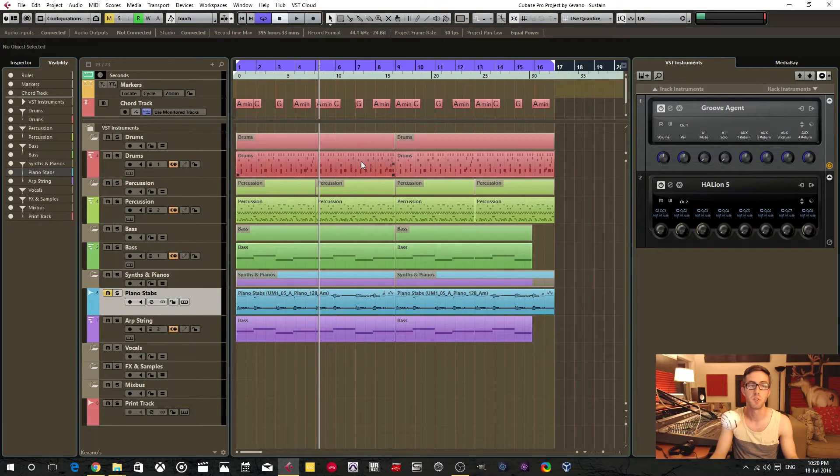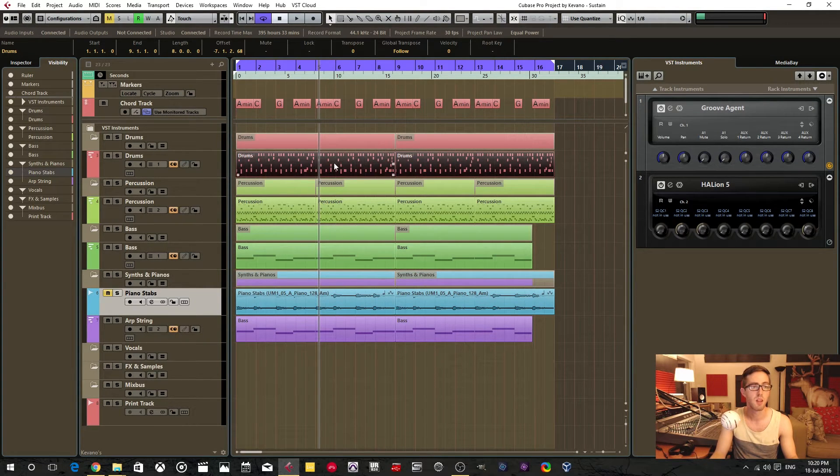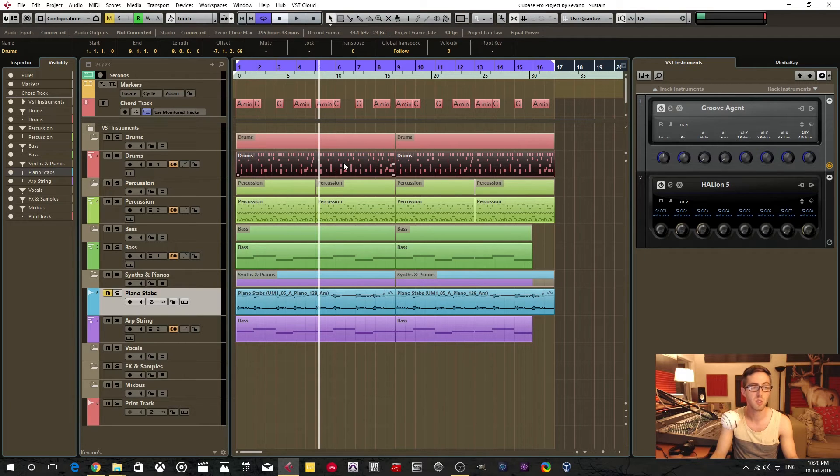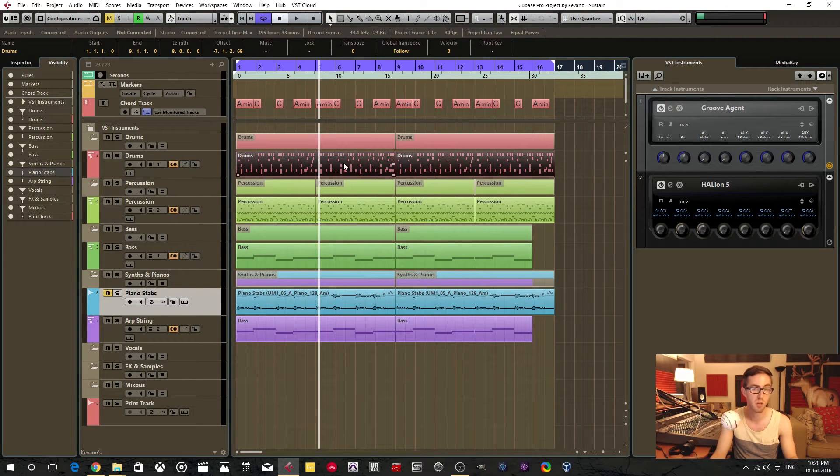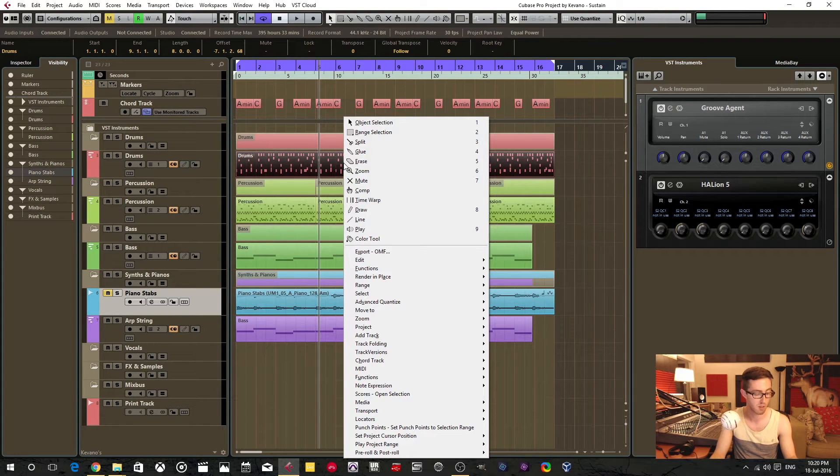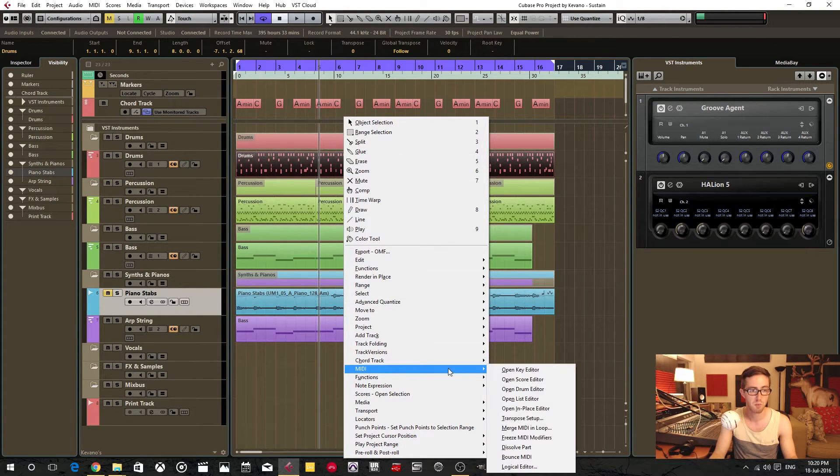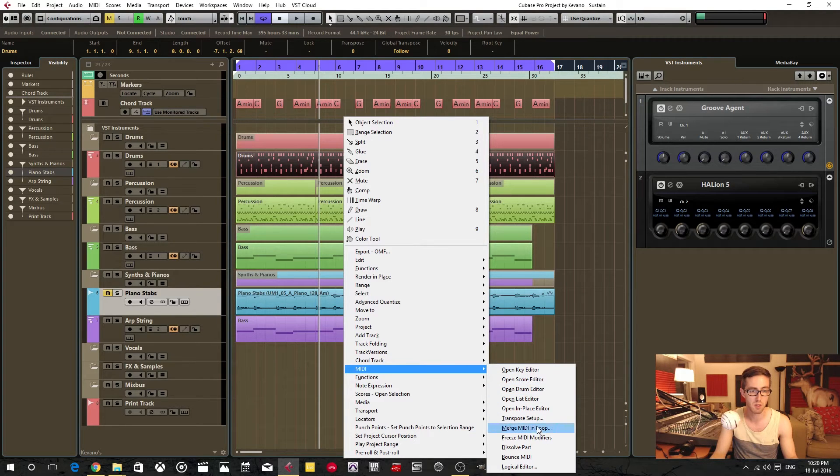Alright, so what you want to do is highlight the events that you're trying to dissolve the parts from. On a PC you would hit the Control button and then right-click. On a Mac you hit Command and then right-click. Then go down to this MIDI submenu here and click on dissolve part.